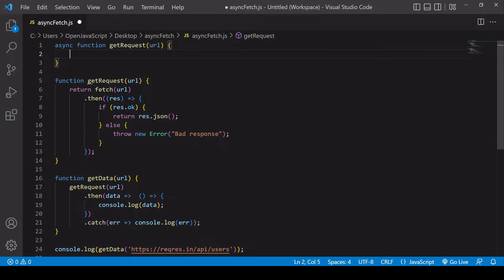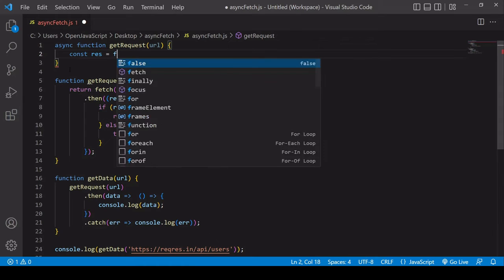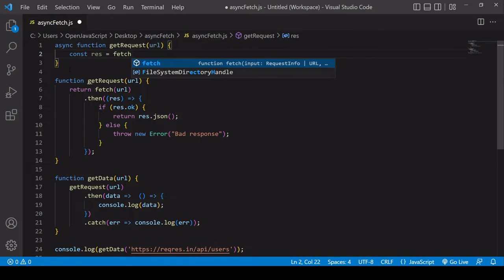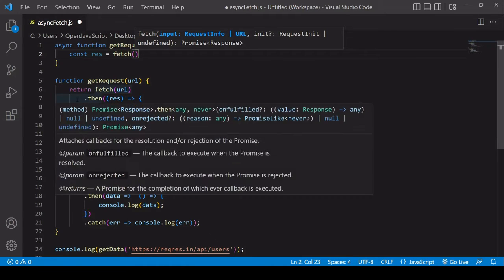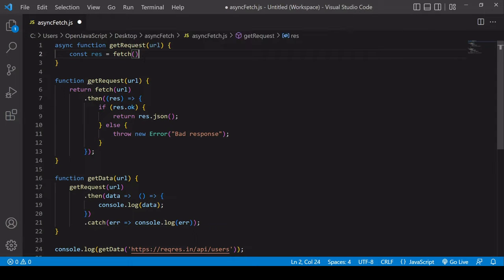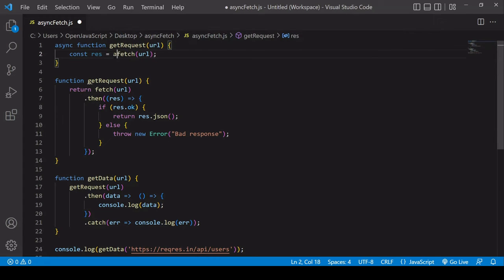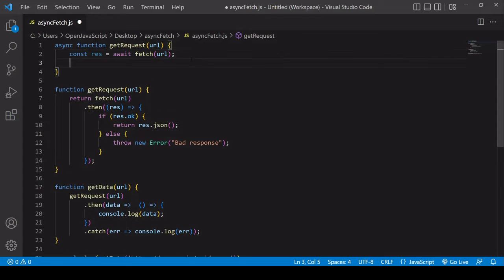A nice thing about async await is that it allows you to write synchronous looking code to handle promises. I'm going to write code that looks very similar to just writing code regularly inside of a function. I want to pass in the URL and await the result of that fetch request. Fetch returns a promise, so you can use the await keyword before anything that returns a promise.